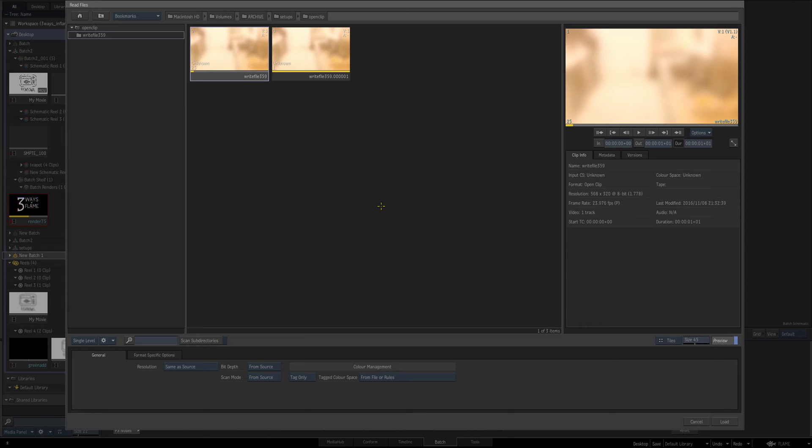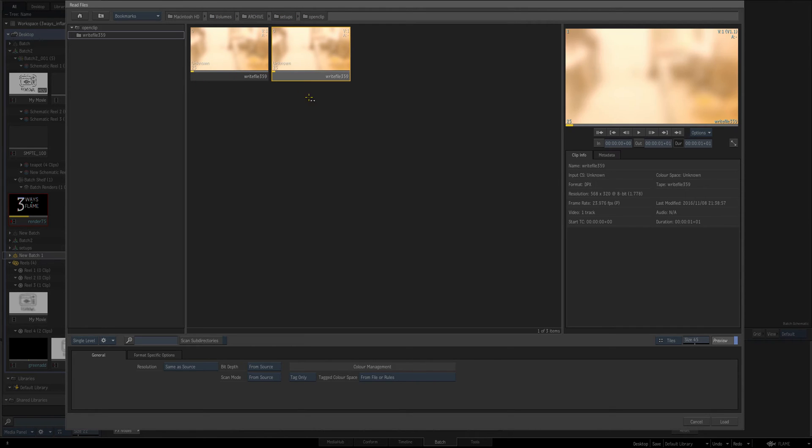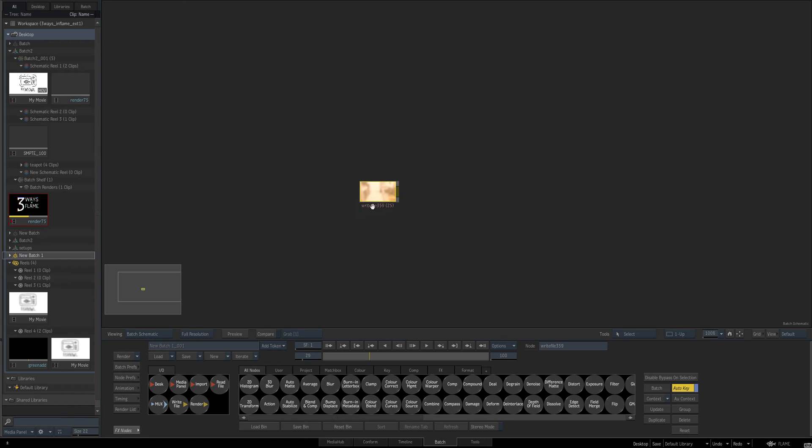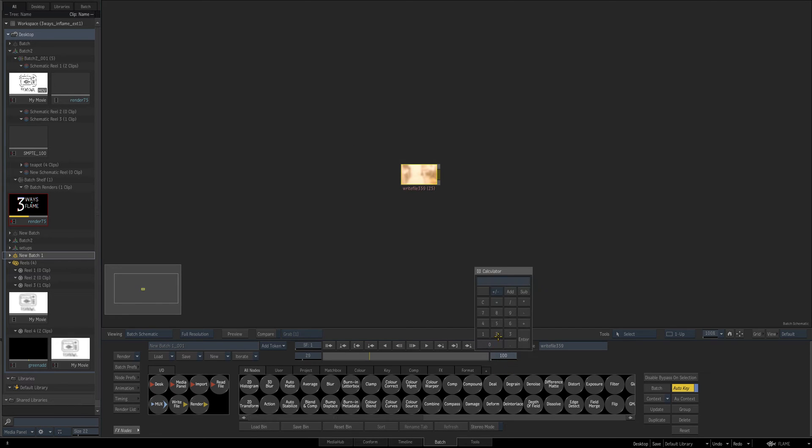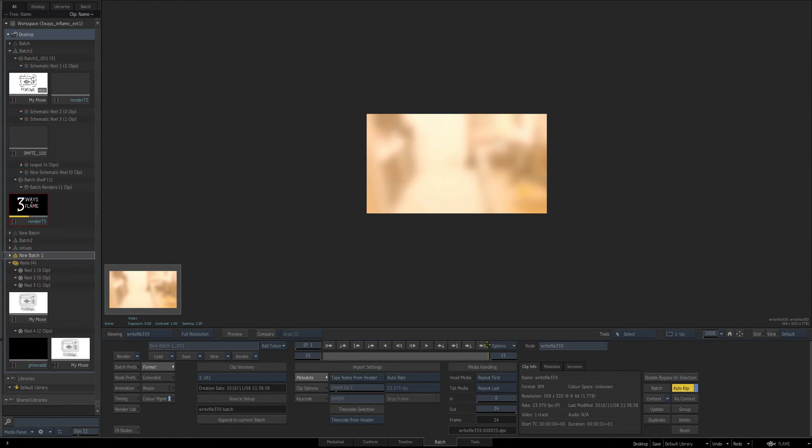So I'm just going to go to read file. I'm just going to refresh and again this is where it got written out to, so it's in the volumes archive setups open clip and you see it spits out two files. The first one is a DPX, we can tell that by here, and the second one is open clip. So if we just load that in and you see it comes in here, let's go 25 so it matches, and if we press F4 you can see right now it's calling on the DPX it's been rendered into that open clip file.